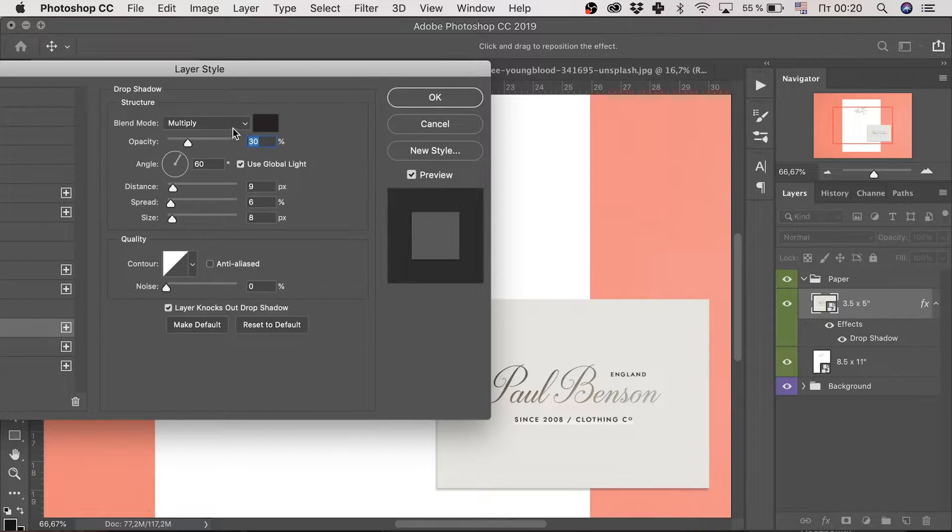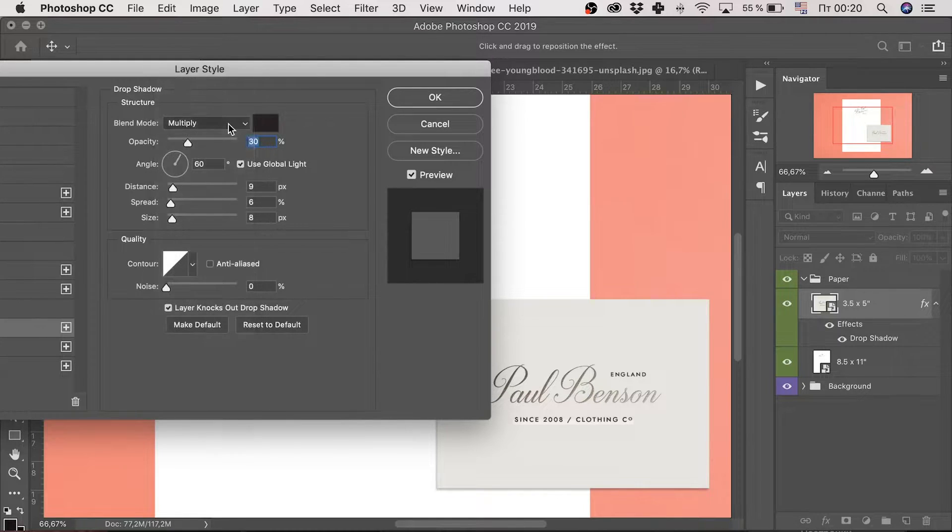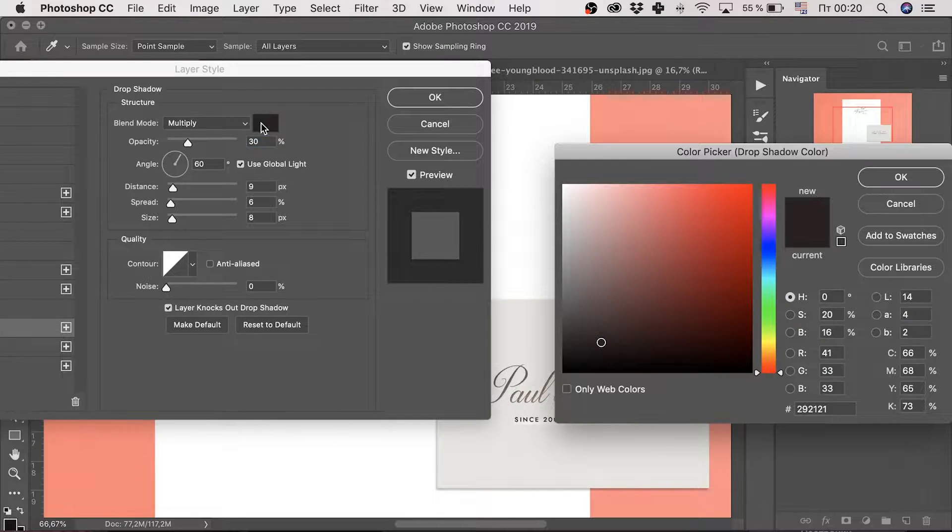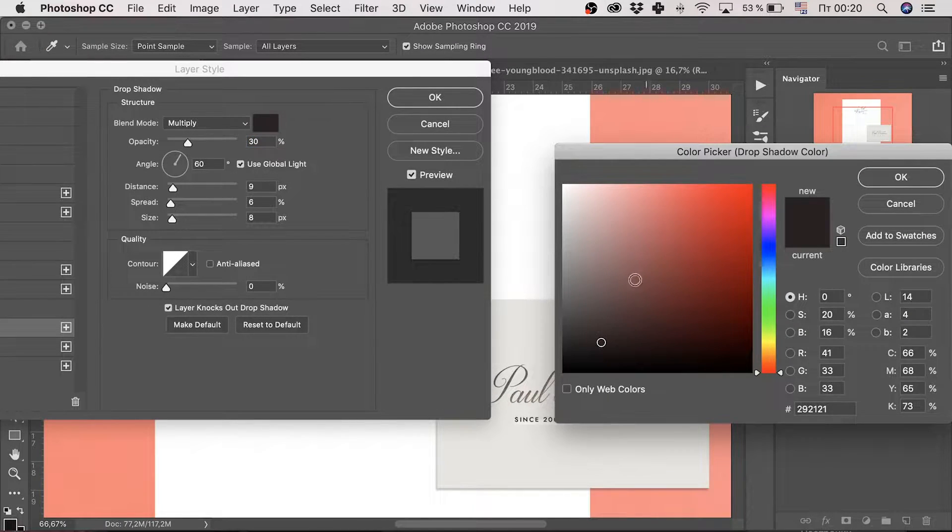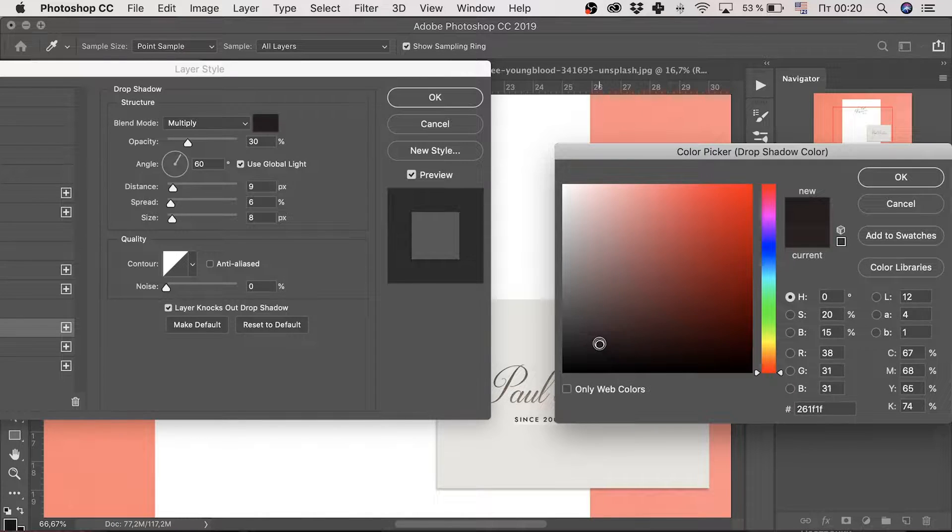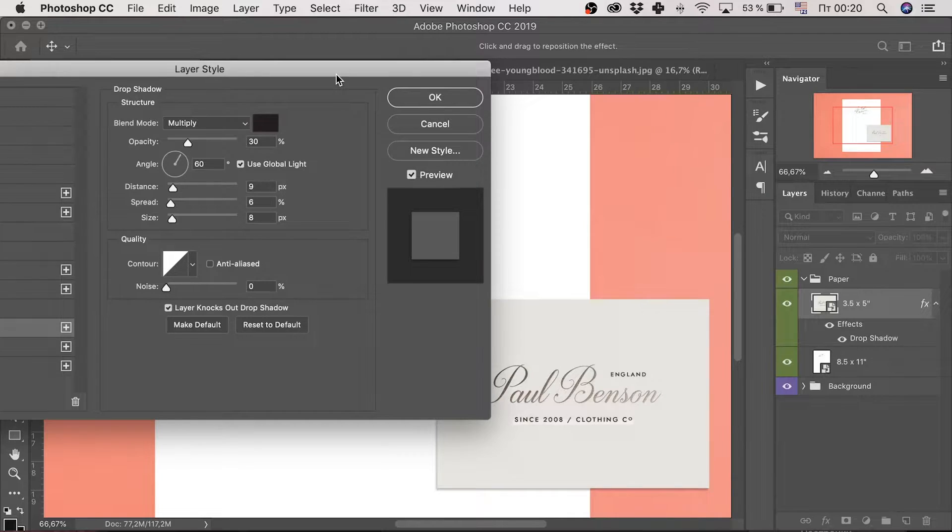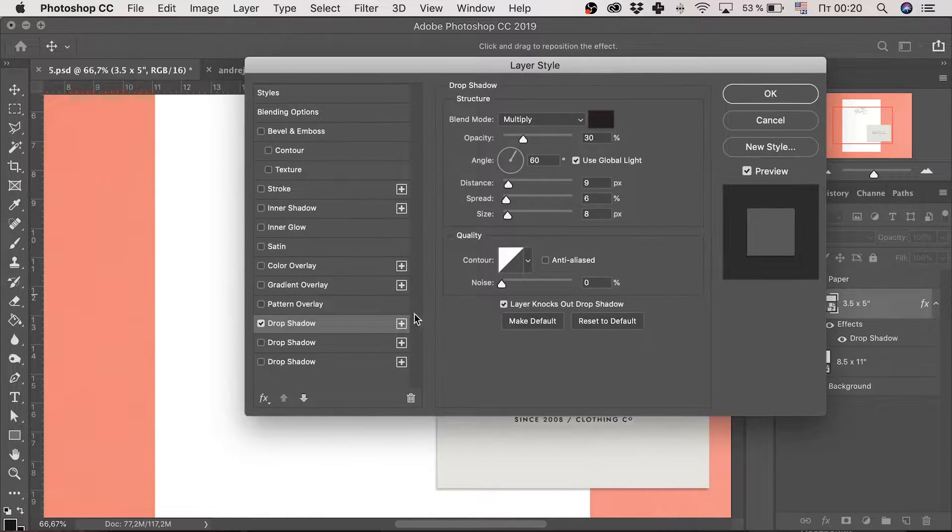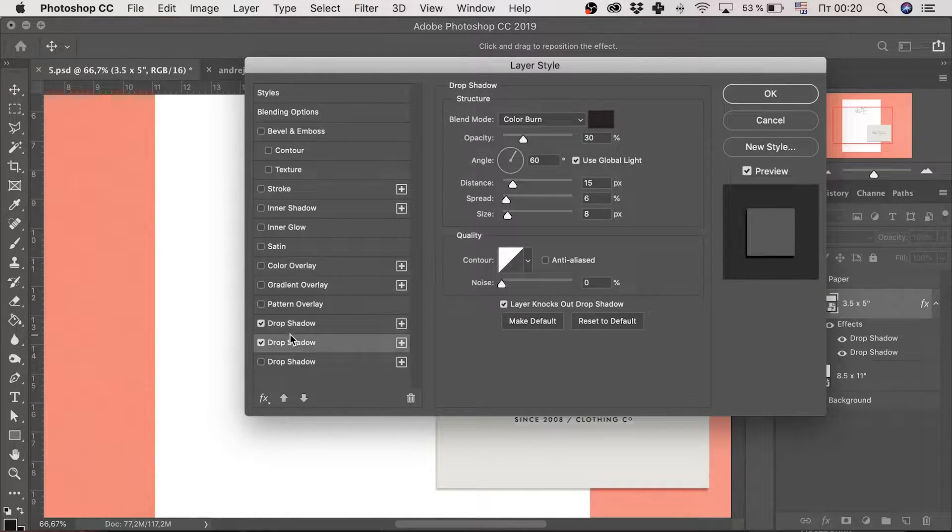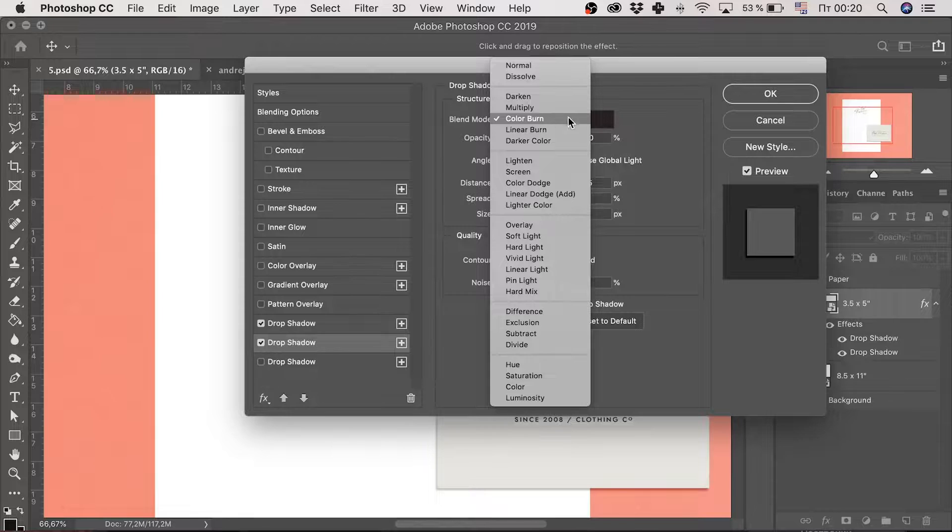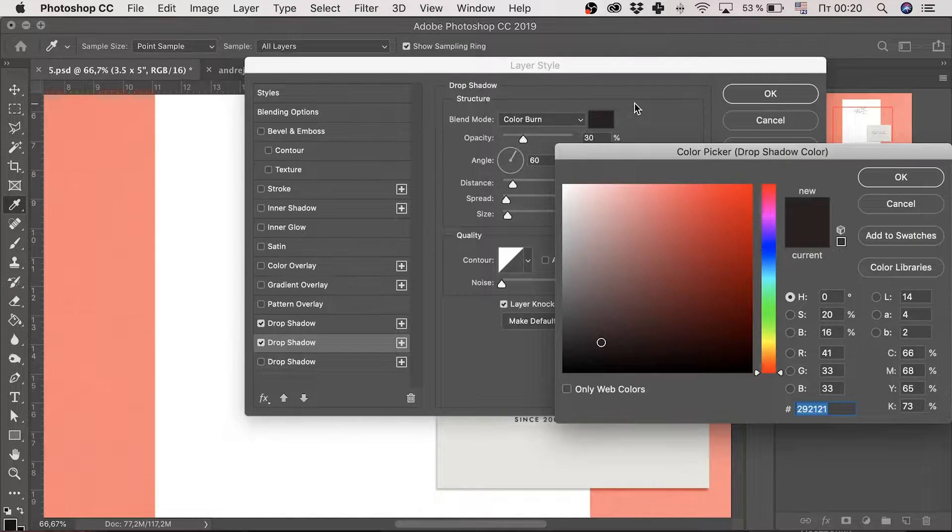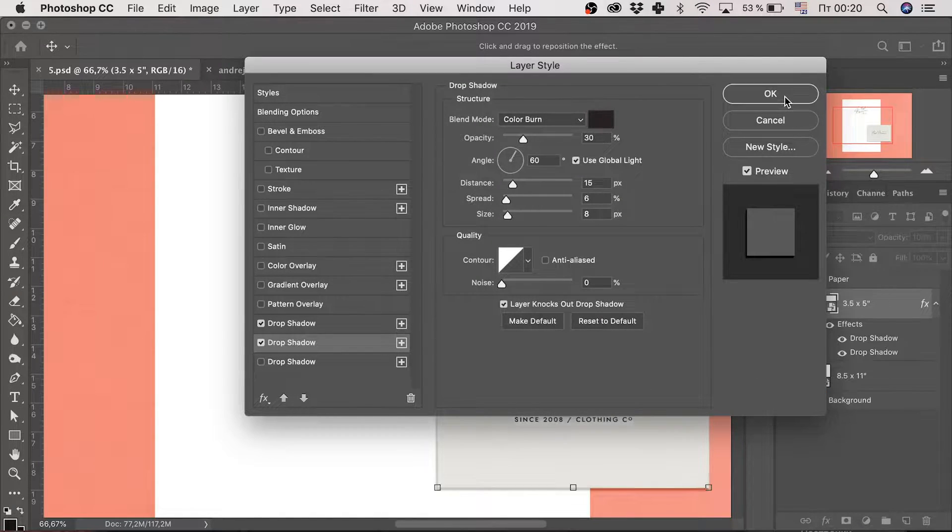Pay attention that the blend mode is multiply. Also, I haven't chosen the black color for the shadow. It's not super important, but you can obtain a more winning effect by picking a different shade. Add another drop shadow style, but with a bit different parameters, so that color burn blend mode and click OK.